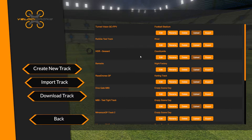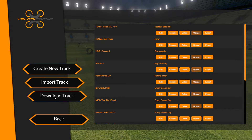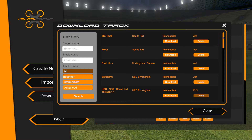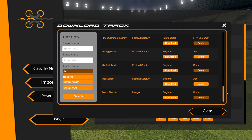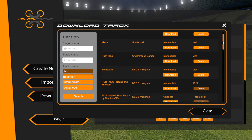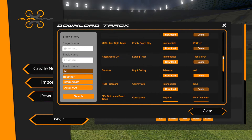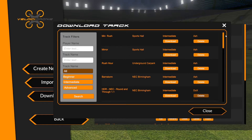These are all the tracks I've currently got on my machine. If I click 'Download Track' it takes me to the central track database — these are all tracks sitting there which anyone can upload to. Anyone who's got a full copy of Velostrome can create a track and upload it to the database.